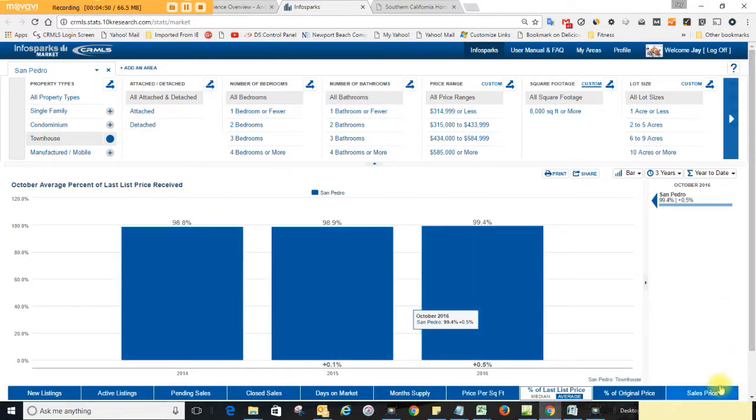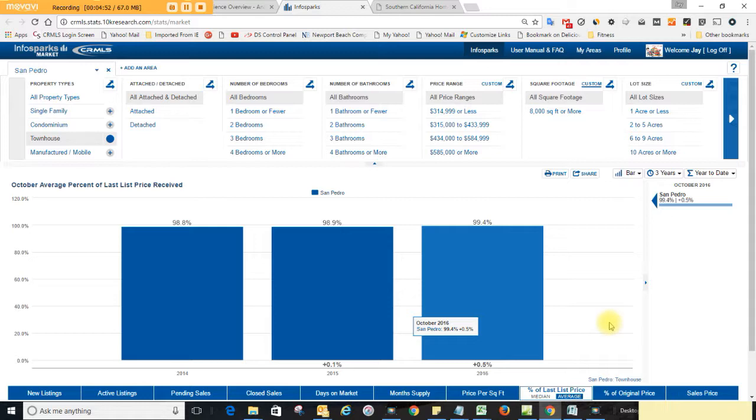So that's what's happening in our marketplace and you have a great day. We'll update you next month on numbers for November. Take care.